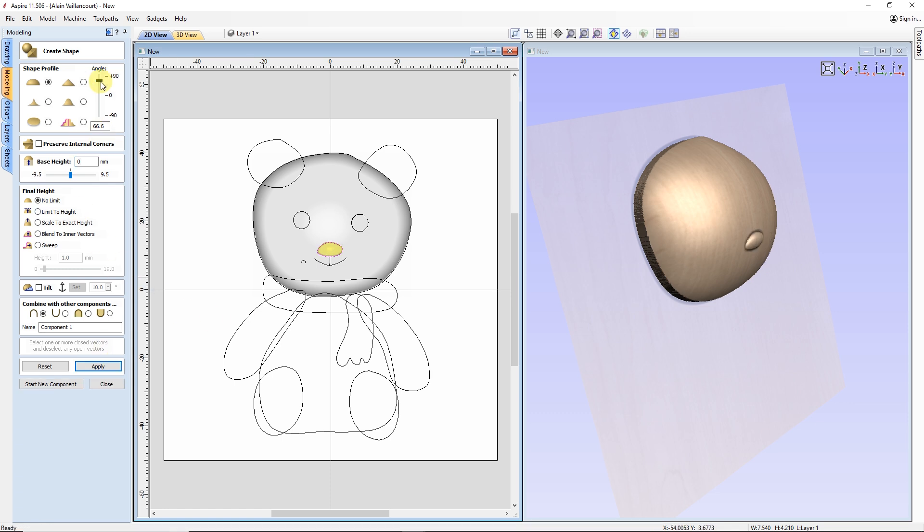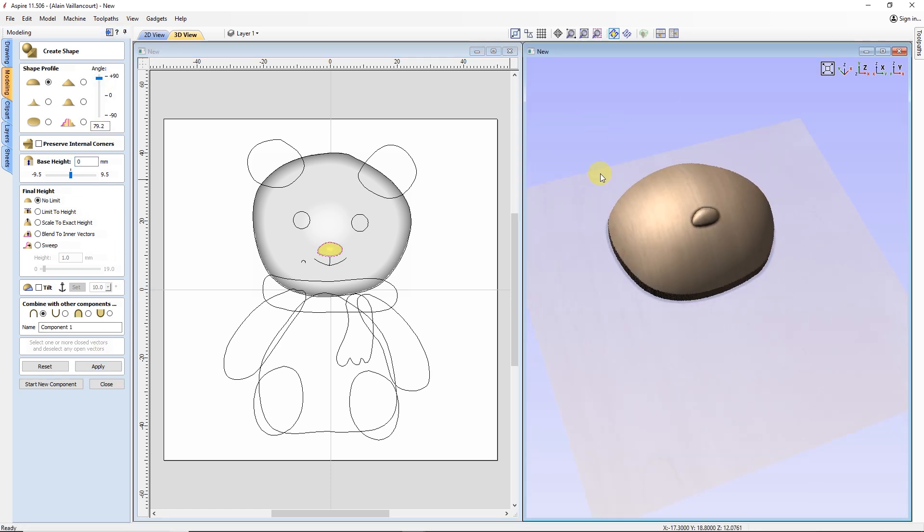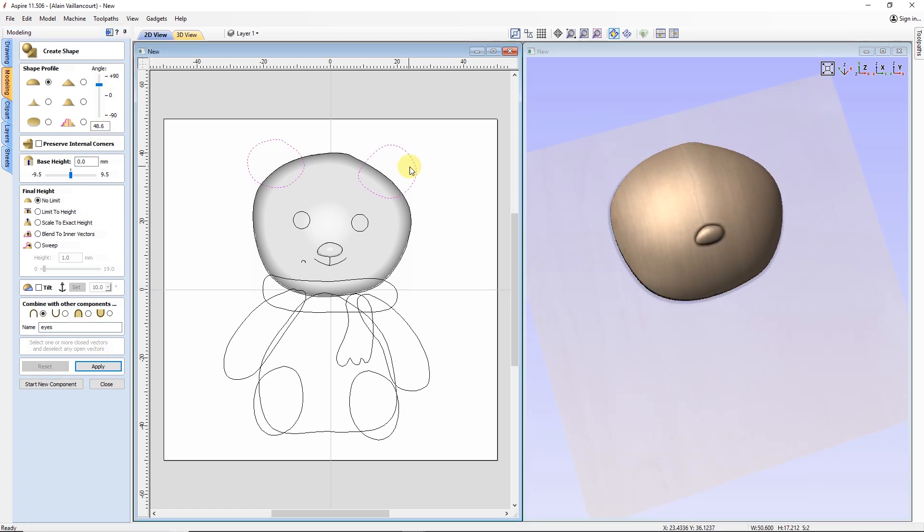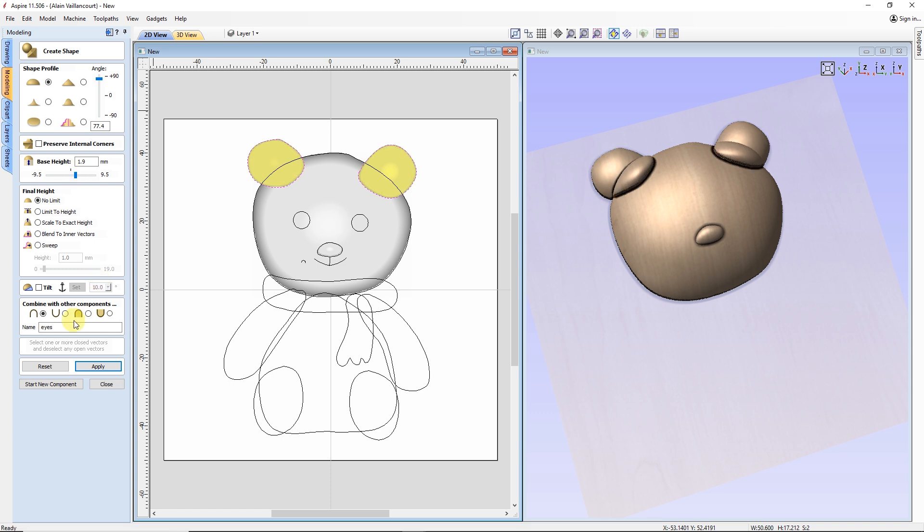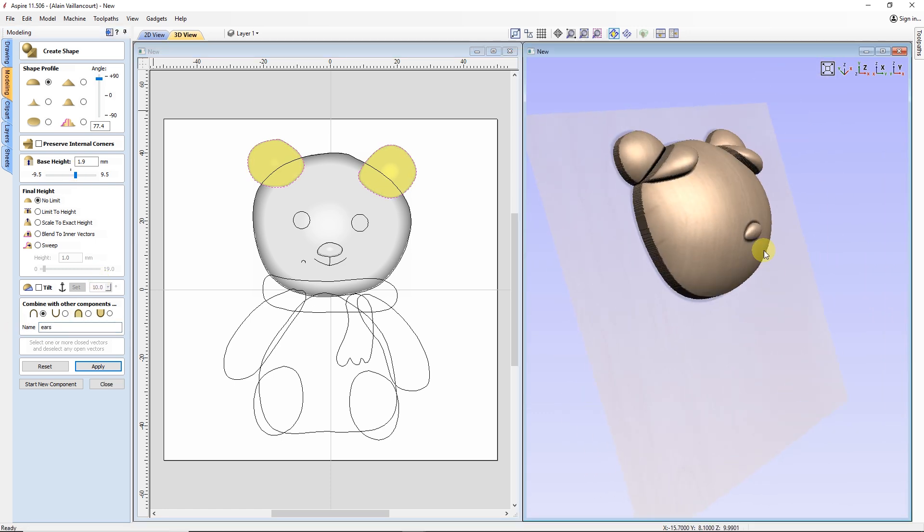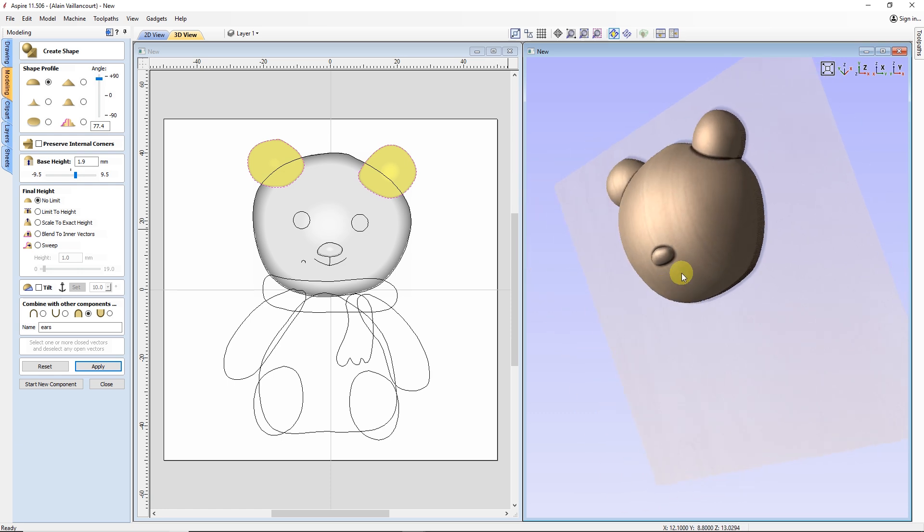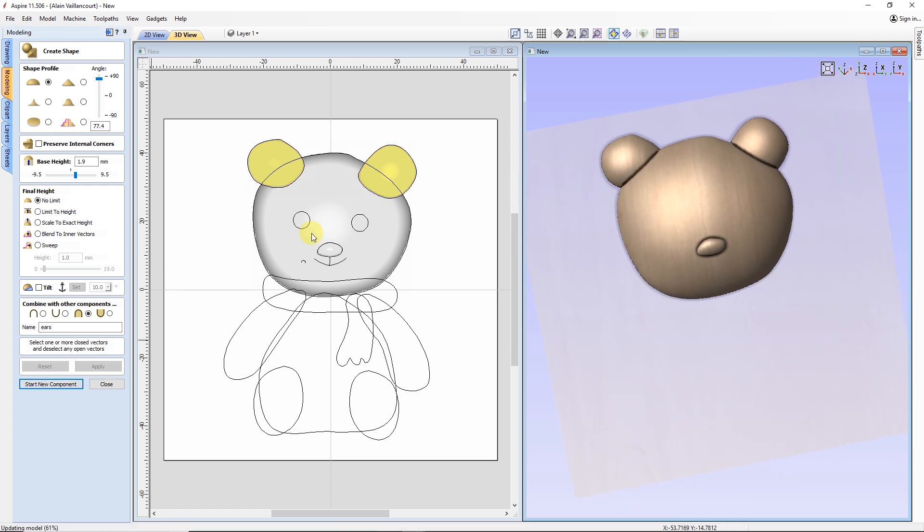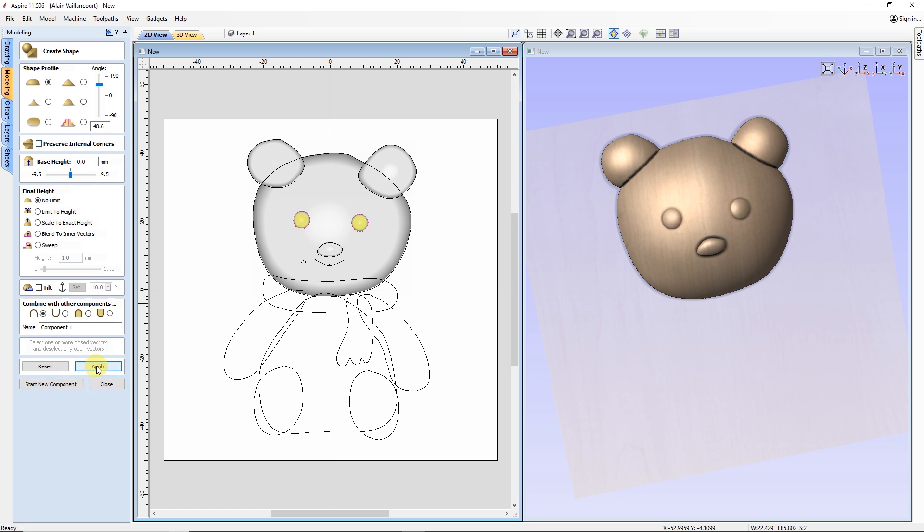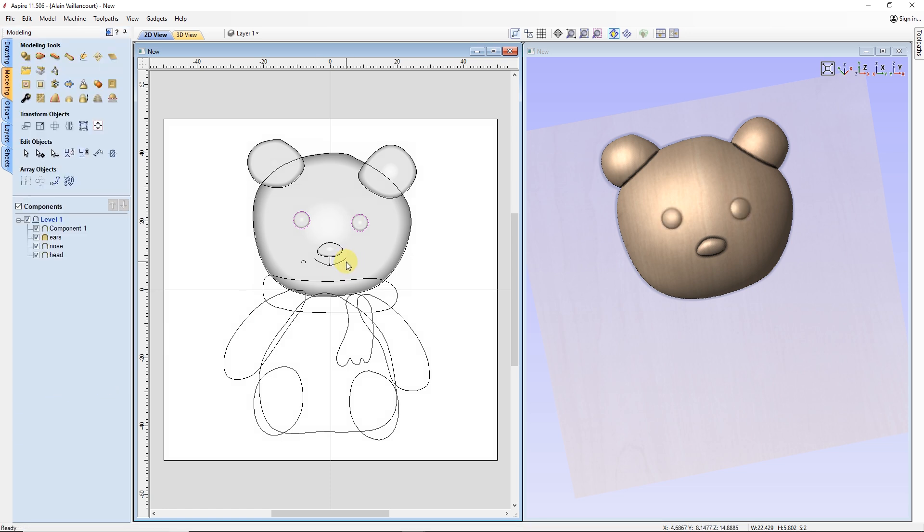Next, come the ears. But obviously, the combine mode is not the right one. I change it for the merge. This is way better. But the eyes combine mode needs to be at add, so it can lay over the head. Next, comes the mouth.